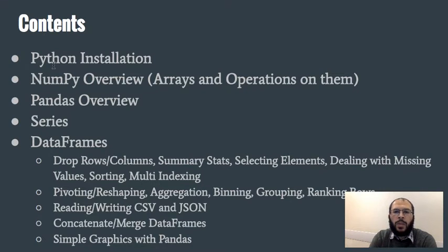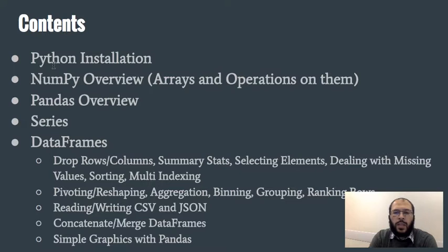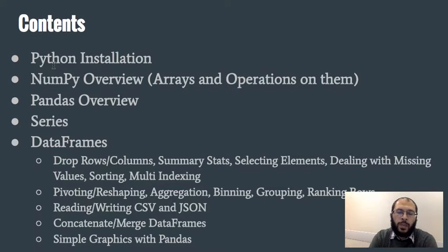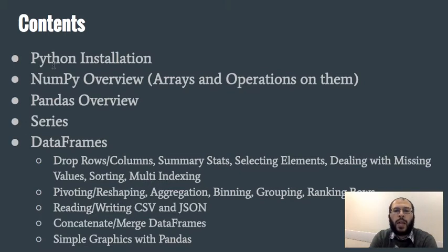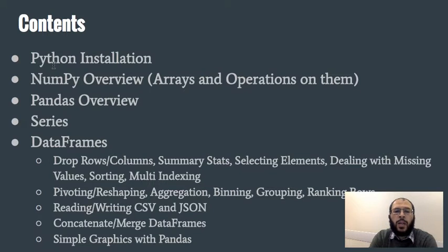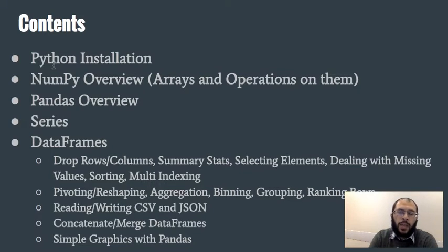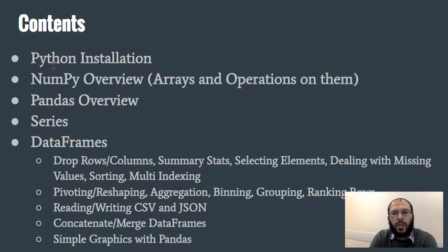After setting up the environment and preparing Jupyter notebooks and Spyder and having a look at how they work, we're going to be looking at the NumPy package. Some people pronounce it NumPy.